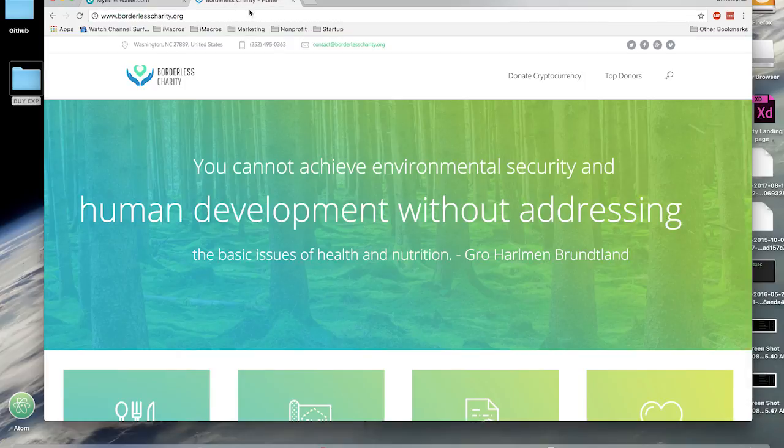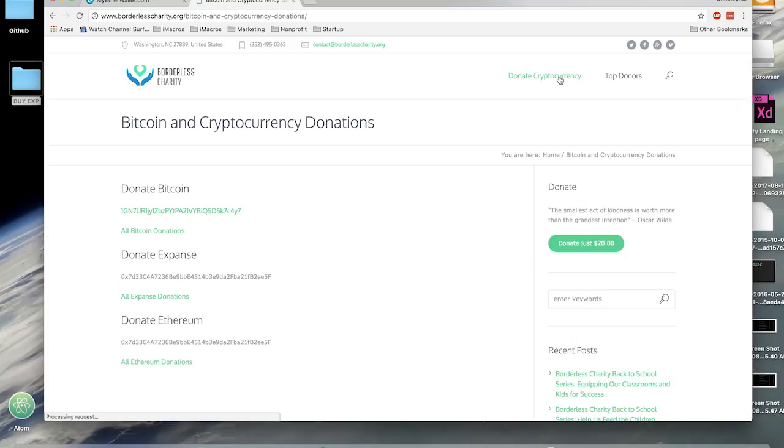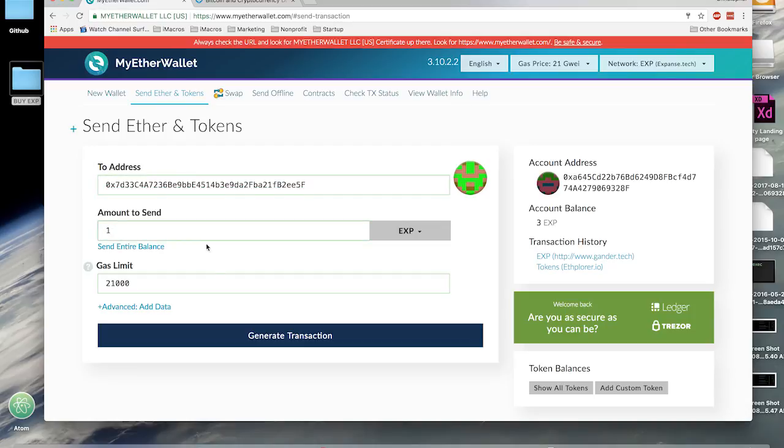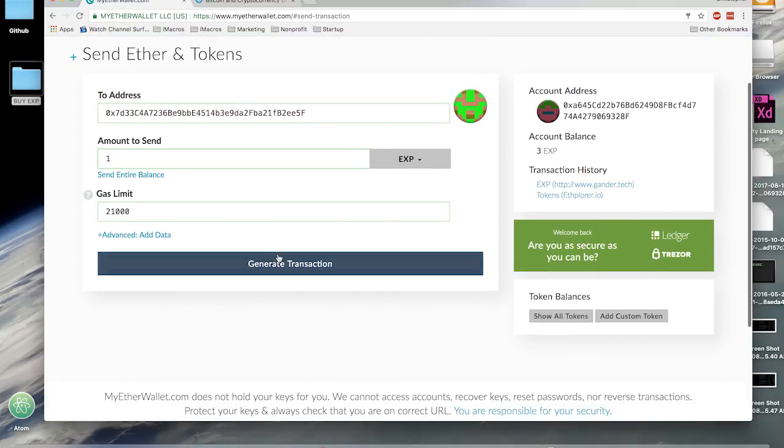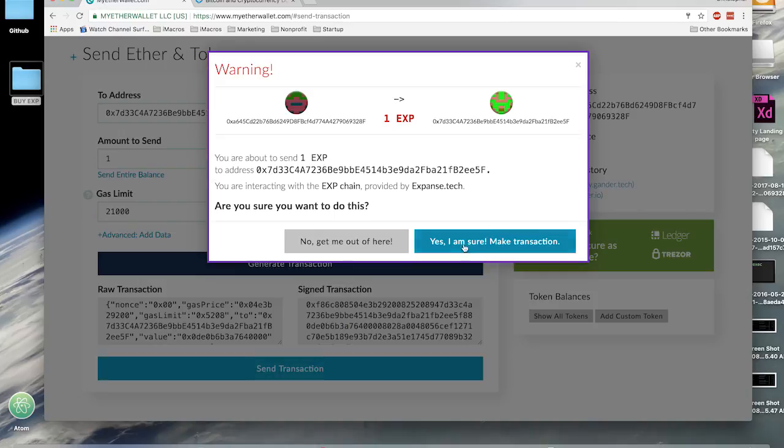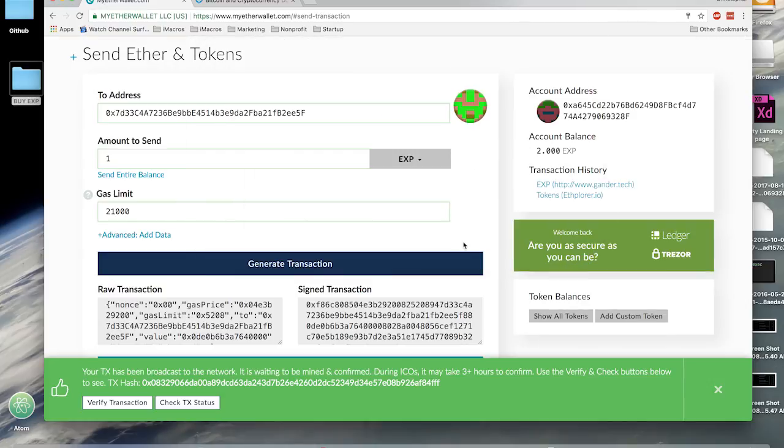For this demonstration, I go to Borderless Charity, get their address, copy it, and then paste it into the To Address field. I input one Expanse, hit Generate Transaction, and then Send Transaction. And yes, I'm okay with this.